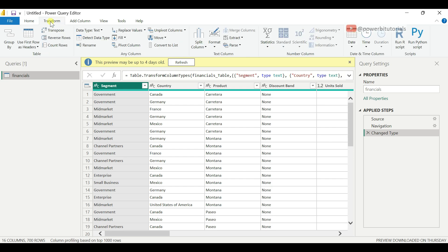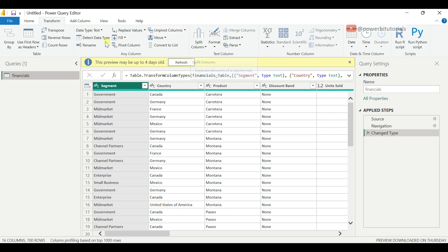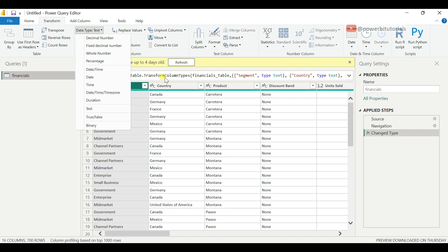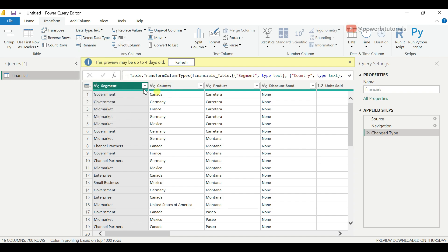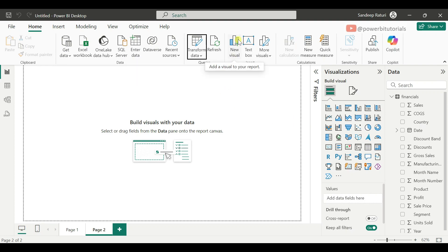In the Power Query Editor, go to the Transform tab and you can see many options — you can replace values, clean or format data, split columns, and change the data type. From the Home tab, you can also create visualizations, add text measures, and publish the report to the Power BI service.